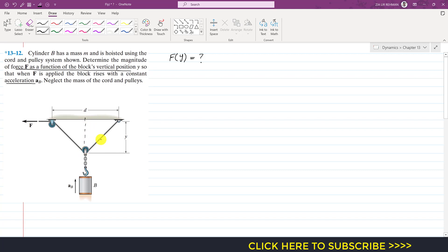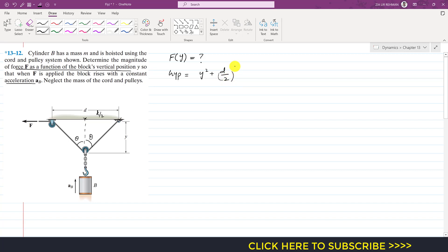First, I'll draw a horizontal line here. This rope and this rope make an angle theta with the vertical. Since the pulley maintains the midpoint of distance d, this length from here to here is d divided by 2, and this vertical distance is y. Applying the Pythagorean theorem, the hypotenuse equals the square root of y squared plus (d/2) squared, which simplifies to the square root of y squared plus d squared divided by 4.